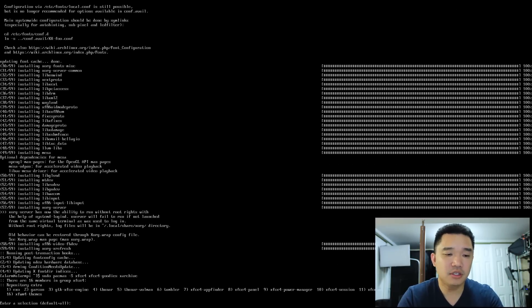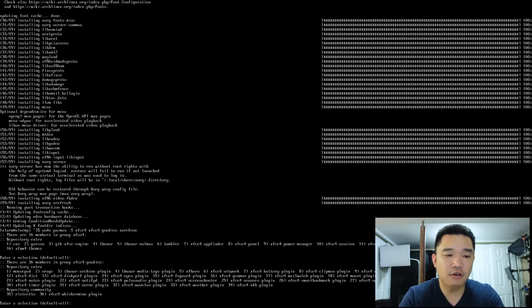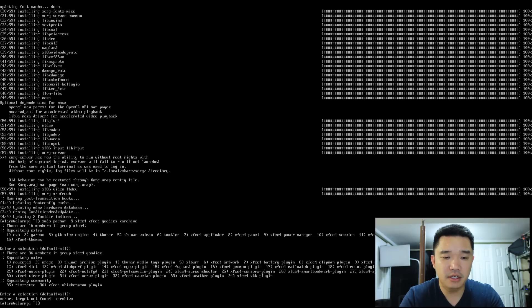So I'm just going to leave everything as default. If I could spell.